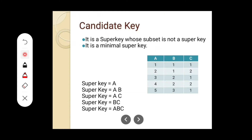Next, we can see the concept of candidate key. The first definition of a candidate key is: it is a super key whose subset is not a super key. Candidate key is actually derived from super keys. In order to select a candidate key, we first need to find out the super keys, and from those super keys we will select the candidate key.